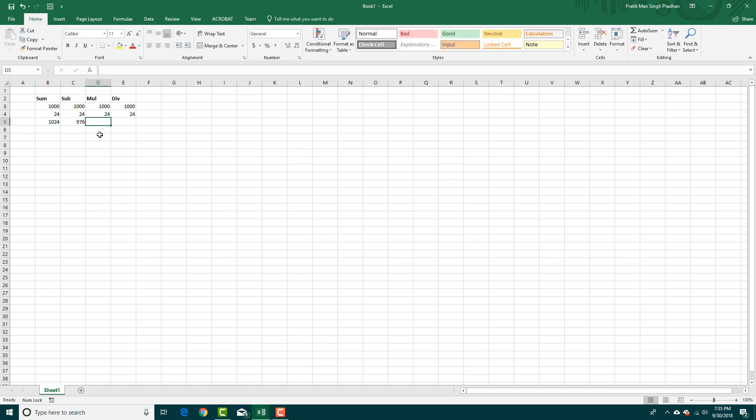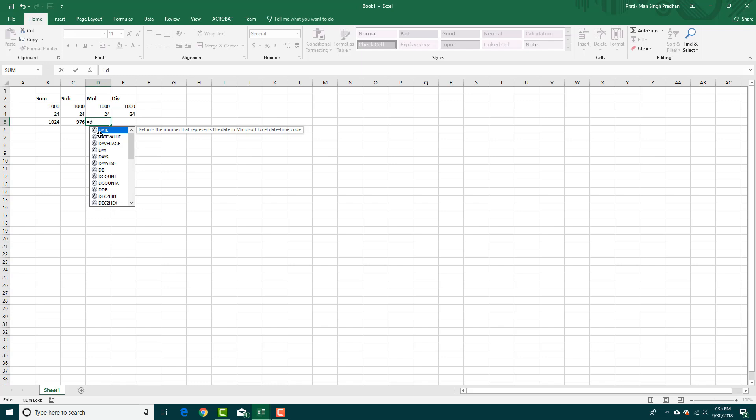For multiplication, we use the asterisk. That's the symbol for multiplication. I'm going to press equals and type in the cell number. The cell number is D3.